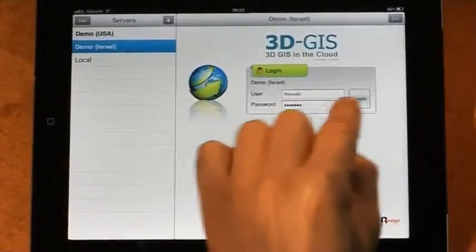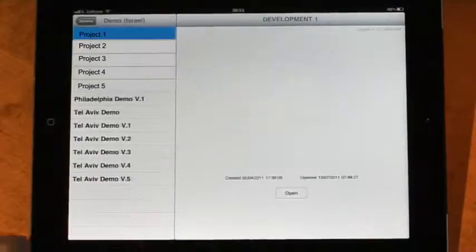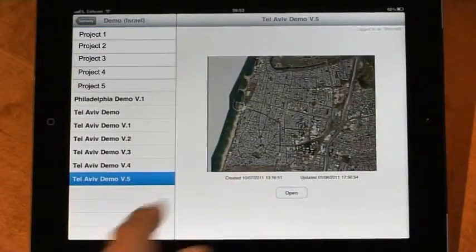You start the application, connect to the map server, select your data sets, and you are ready to go.